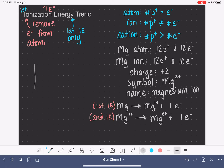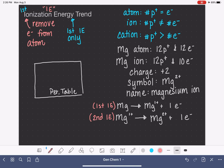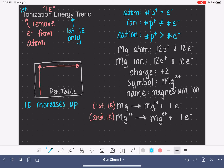Let's sketch a periodic table — I'm representing it as a rectangle rather than its actual shape. The trend for ionization energy follows the trend for effective nuclear charge (Zeff or ENC): as you go up a column, ionization energy increases, and as you go from left to right across a row, ionization energy increases as well. So ionization energy increases as we go up and to the right.